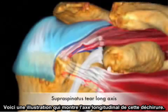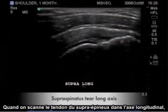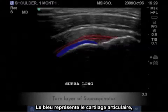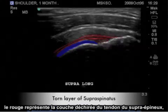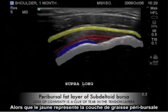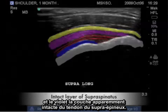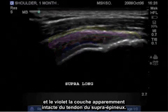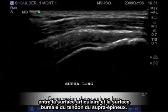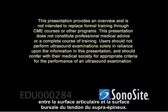Here is an illustration depicting the long axis of this tear. When imaging the supraspinatus tendon in long axis, rely on your bony landmarks. The blue represents the articular cartilage, the red represents the torn layer of the supraspinatus tendon, the white is the cortex of the humeral head and greater tuberosity, yellow represents the periversal fat layer, and the purple represents the seemingly intact layer of the supraspinatus tendon. It is the compression of the probe that reveals a full thickness communication from the articular surface to the bursal surface of the supraspinatus tendon.